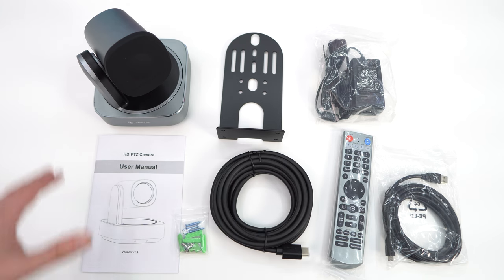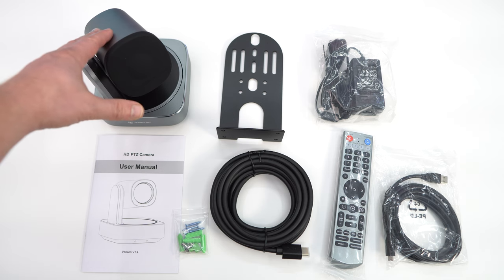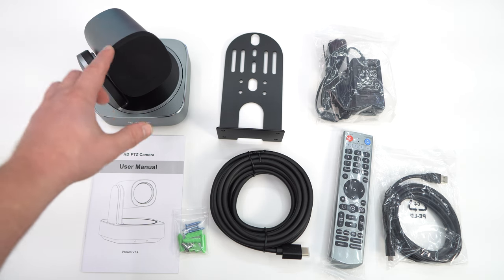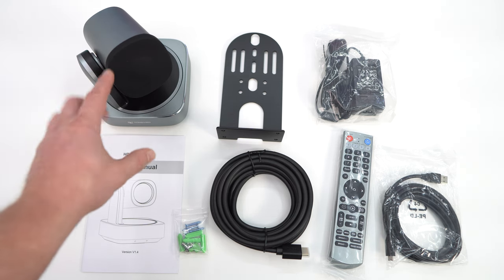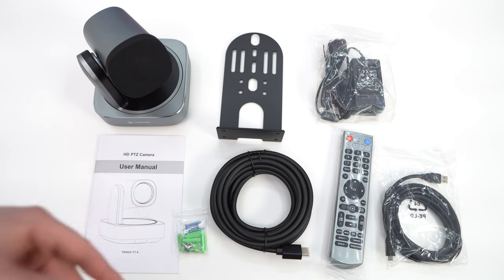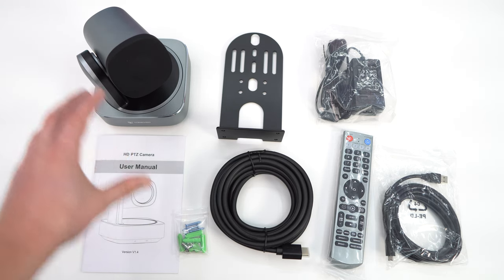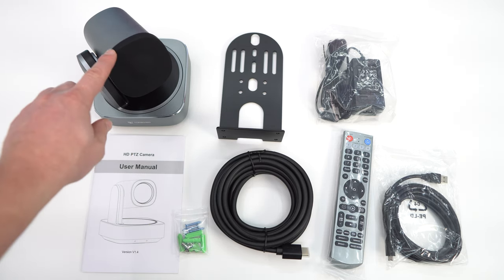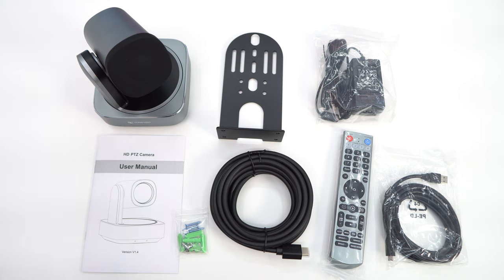As far as what comes in the box, of course we're going to get the camera here itself and it does have a nice protective cover over the lens part. That's really great if you're traveling with this or you're just not using it, you can protect that lens which is awesome.